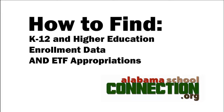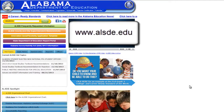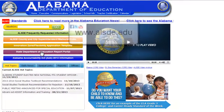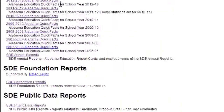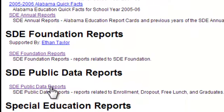How to find K-12 and higher education enrollment data and ETF appropriations. We're going to start at the Alabama State Department website and click on the State Department of Education report portal. We're going to look at the public data reports.